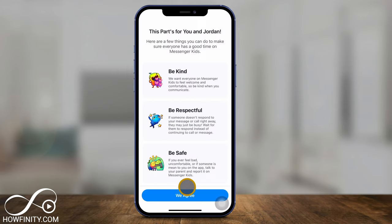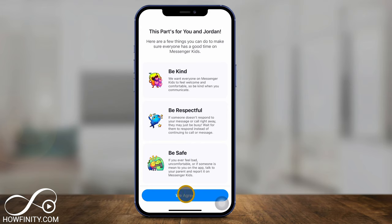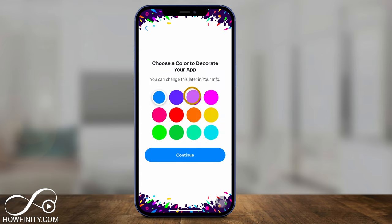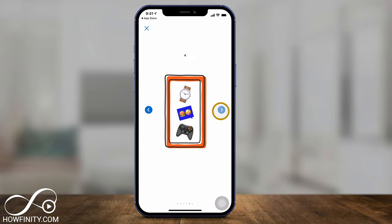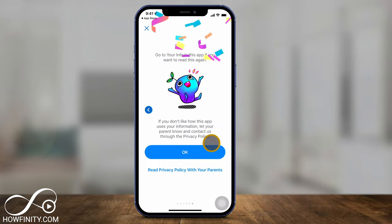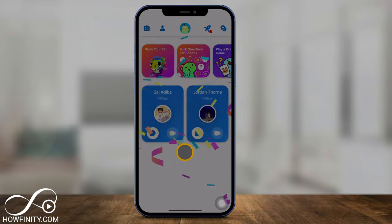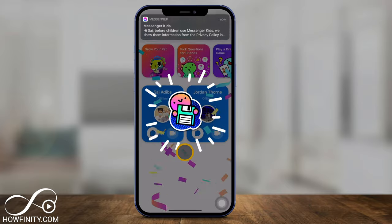Let's agree to all these different rules here: be kind, be respectful, be safe. And you could go ahead and set up a profile picture on this page, and you could choose a color for your app. I'll leave it on blue and press continue. It's going to show you some other things here, but I'll skip through and press OK so I can show you the app now.